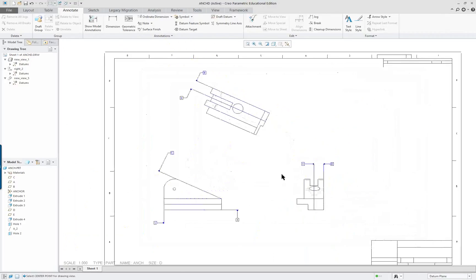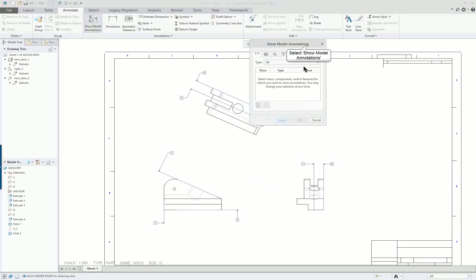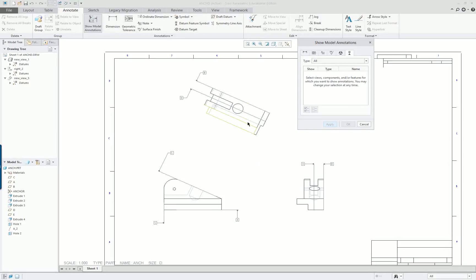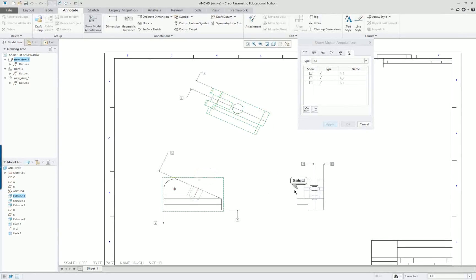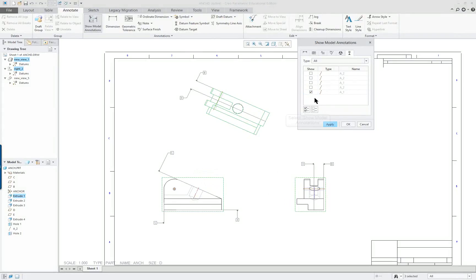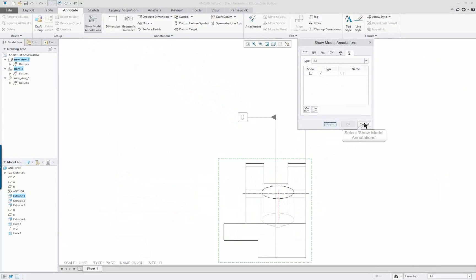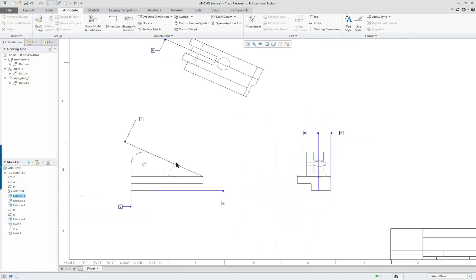Now take a look at the views. I'd like to put in my centerlines, so I'll go to Show Model Annotations and click on Model Datums — they're not really datums, they're centerlines. I'm going to select this view, this view, and this view. I'll select all of them but unselect one I don't want, then Apply. There are still others I don't want to show, but I'll get rid of those. I've got my centerlines in there.